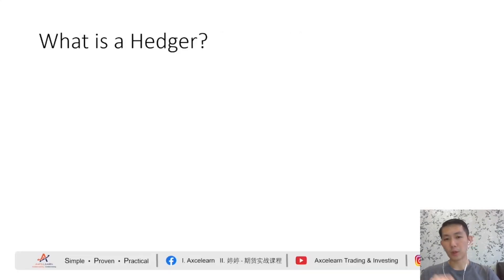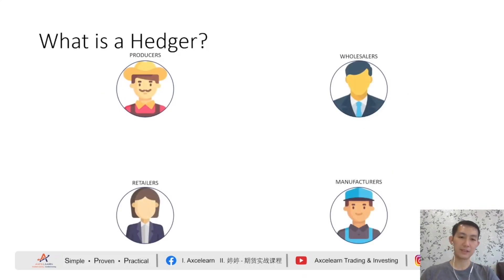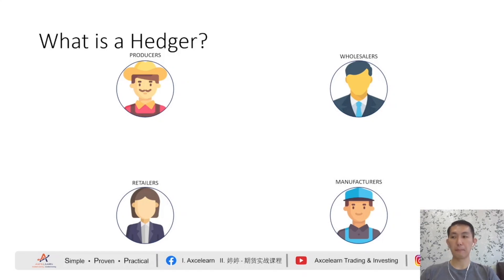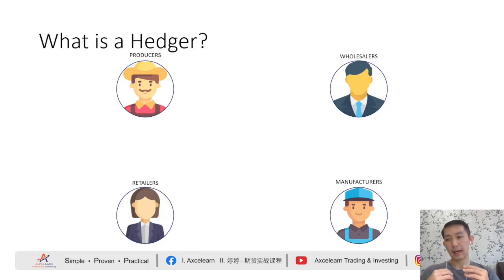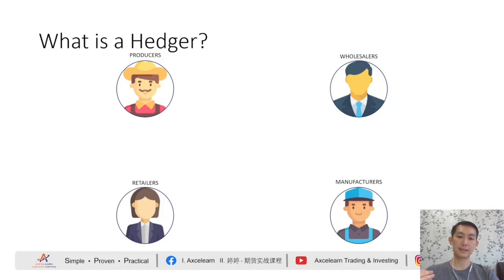So, what is a hedger? Hedgers are primary participants in the futures market. A hedger can be any individual or a firm that buys or sells the actual physical commodities. Many hedgers are producers, wholesalers, retailers, or even manufacturers, and they are affected by changes in commodity prices, exchange rates, and even interest rates.